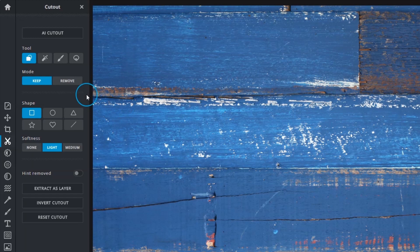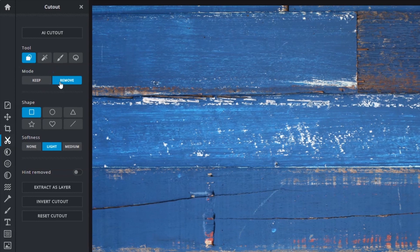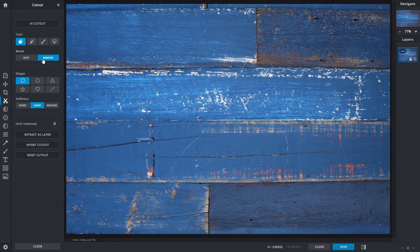Before going further, let's take a look at mode with the options to either keep or remove. These are the core functions of the cutout tool.